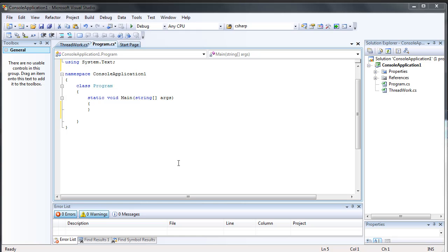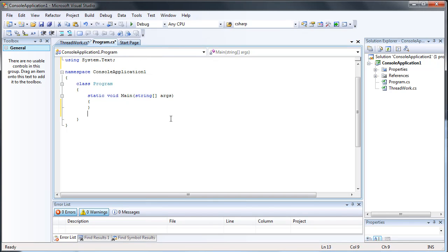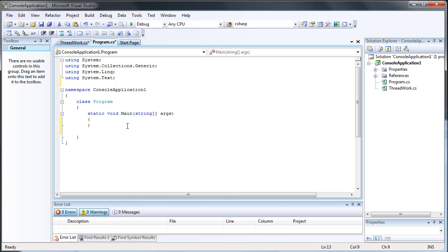Hi guys, today I'm going to show you the very basics of writing a multi-threading application. A user on my forums requested this, so I just decided to make a video for him. I'm going to make a very simple version of this. It can be used to basically separate tasks so that multiple tasks can be running at once — it helps increase performance and it's just a general good practice if you plan on writing complicated applications.